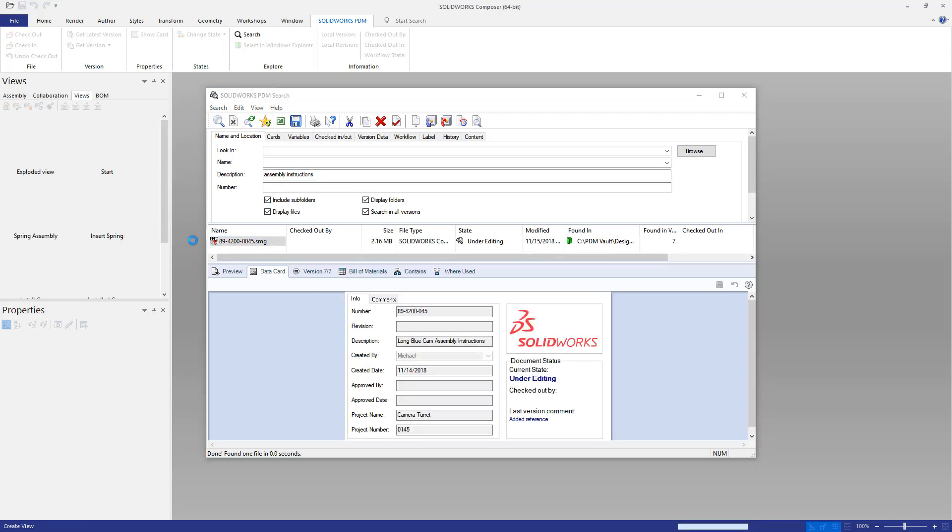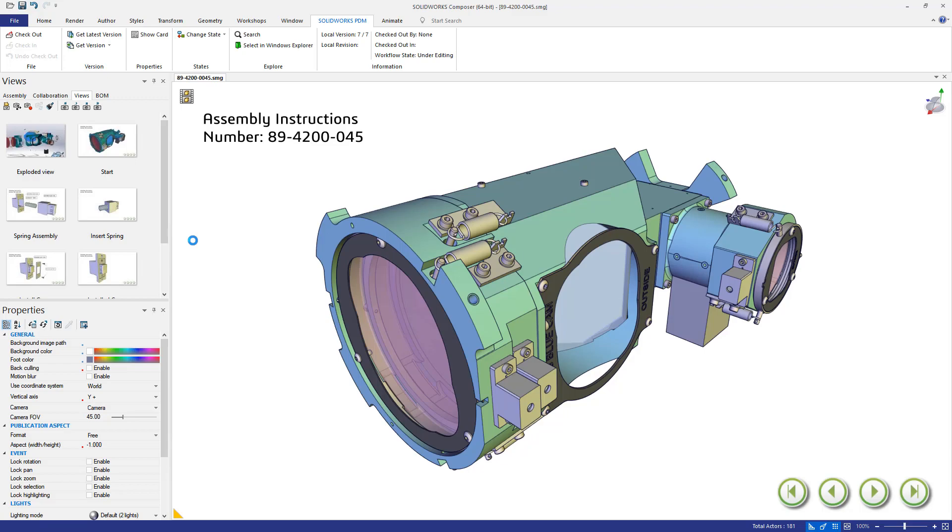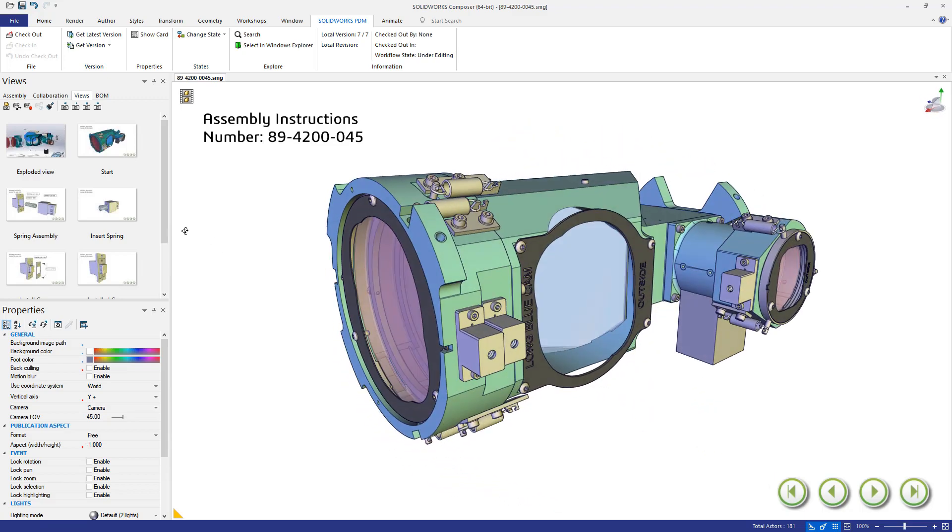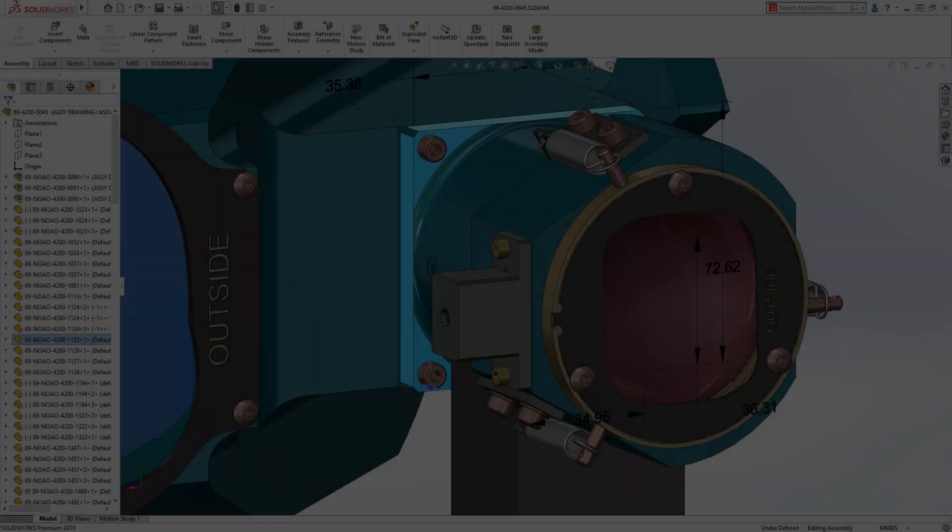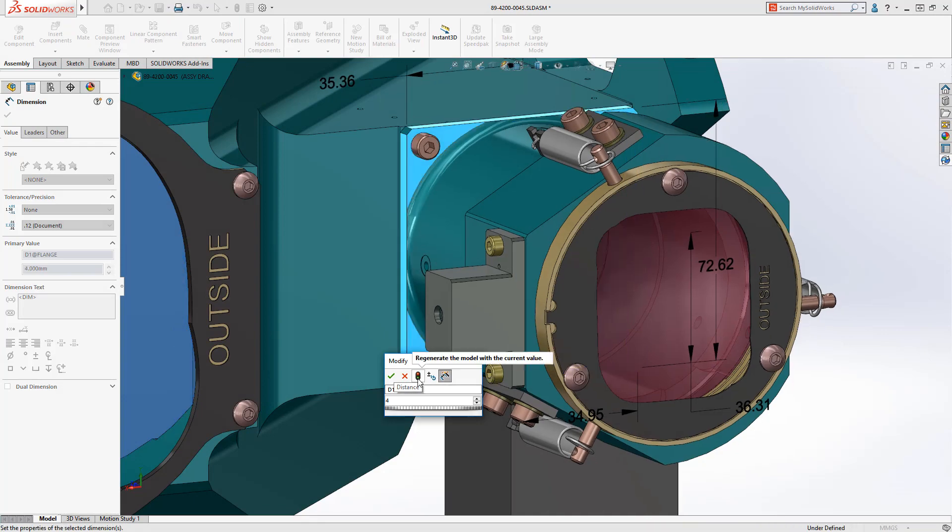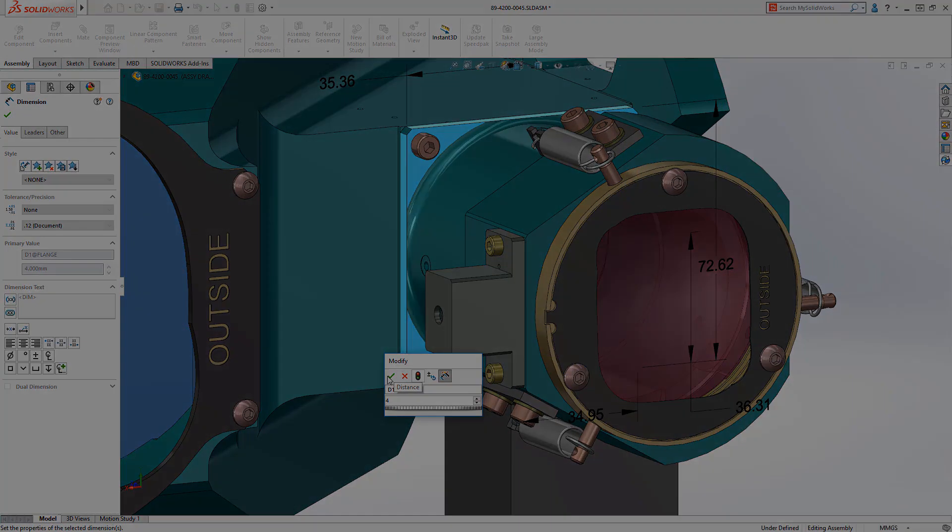Enabling you to work anytime and anywhere, providing release and change automation, and ensuring you're working with the latest version of the design data and assembly instructions.